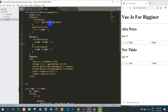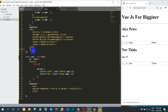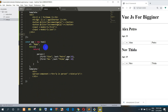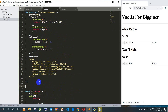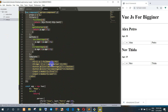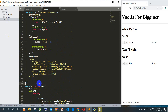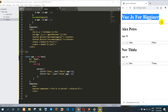For example, if we want to add one more component — if you want to create more components we can copy. For example, I copy it.